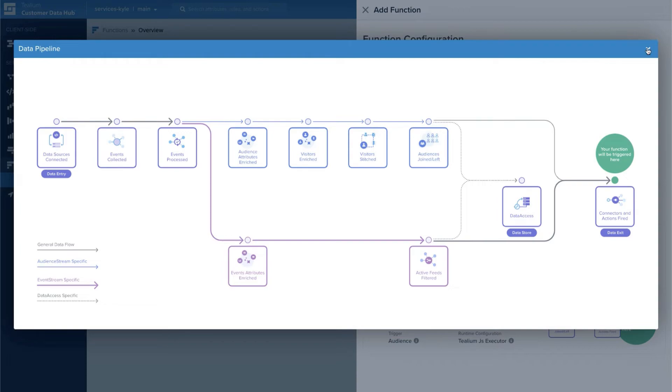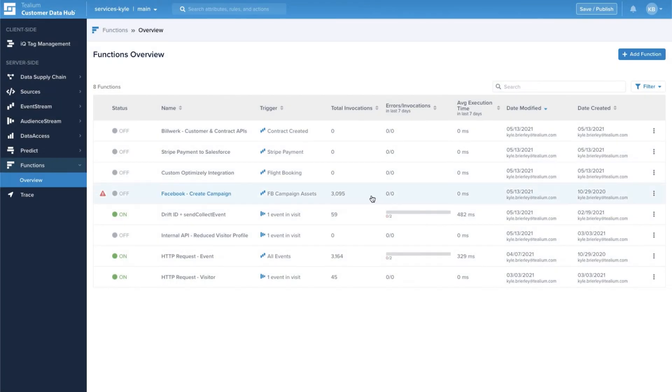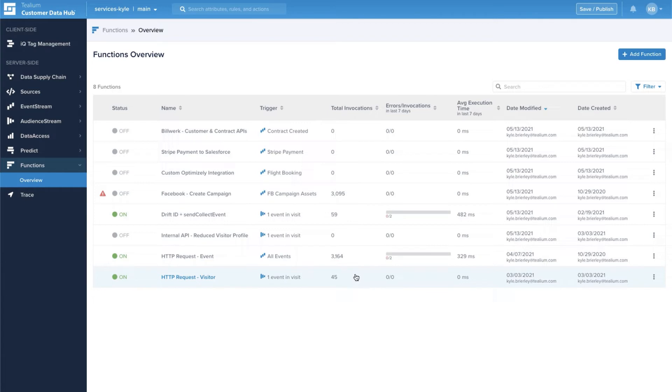During the early access program we've seen customers use Telium Functions to build and adapt marketplace integrations, to automate workflows, transform data, and connect to external data sets in real time. I want to walk you through a few use cases today to help you get started getting value from this new feature and direct you to some resources where you can learn more.